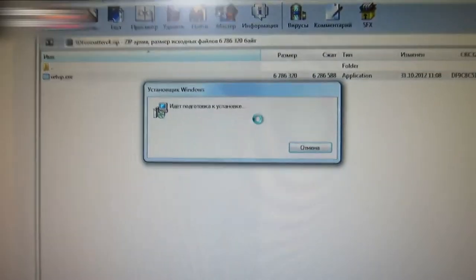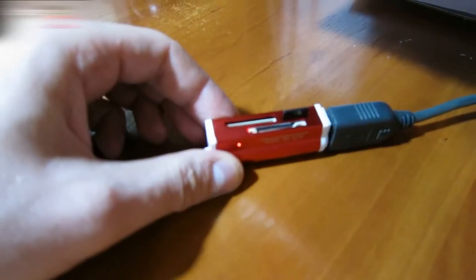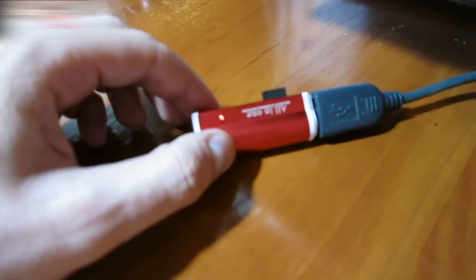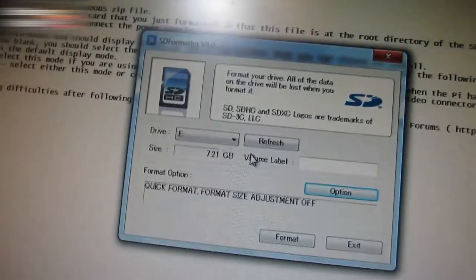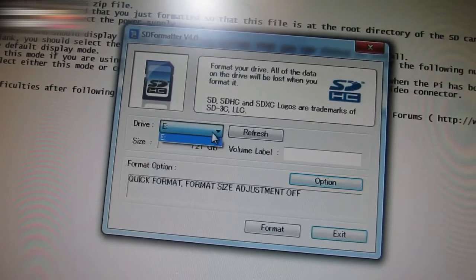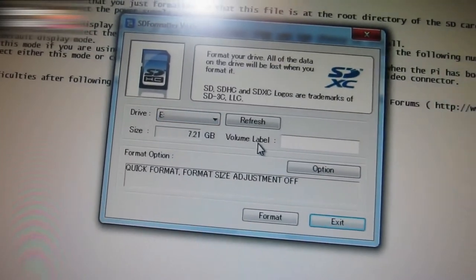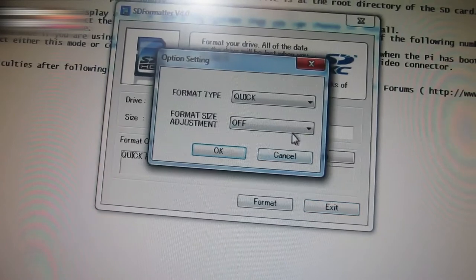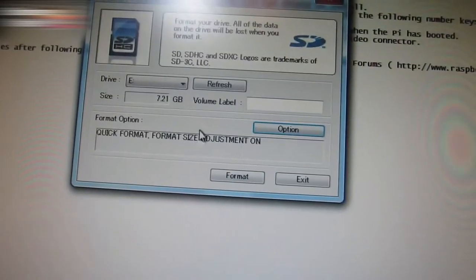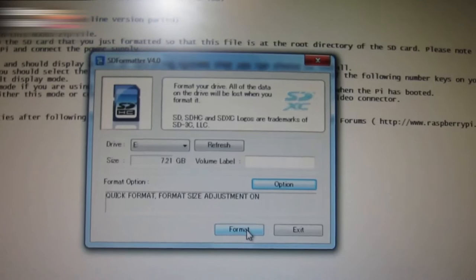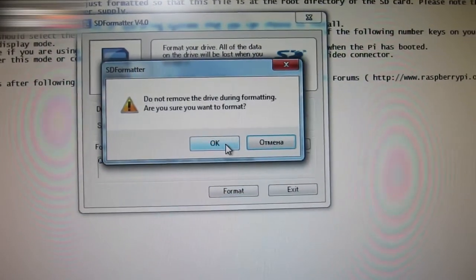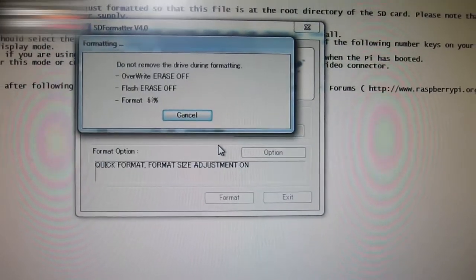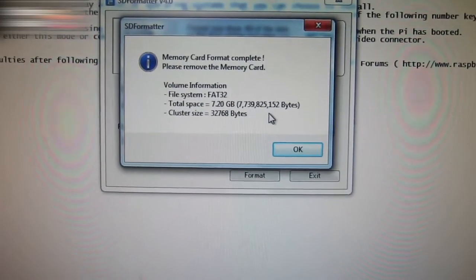Install the software. Run it. As soon as you connect the card to the PC, it will define it as Drive E. This applies to all PCs. Choose format, OK. It's done.